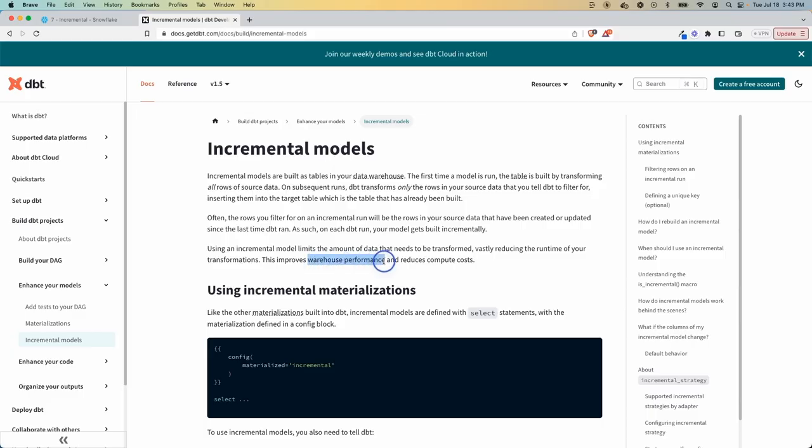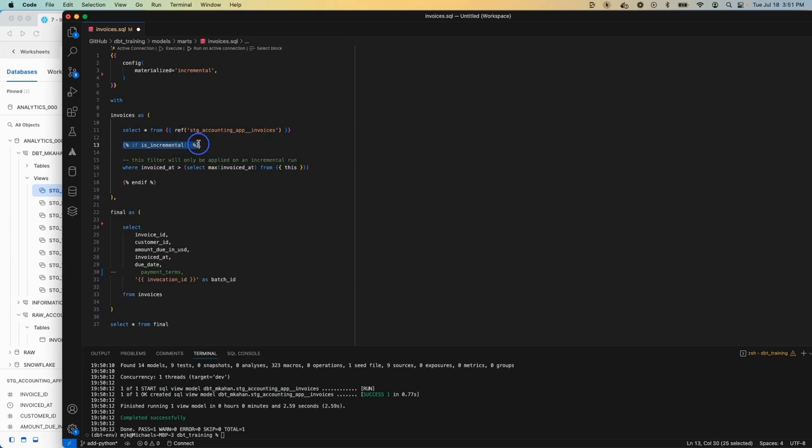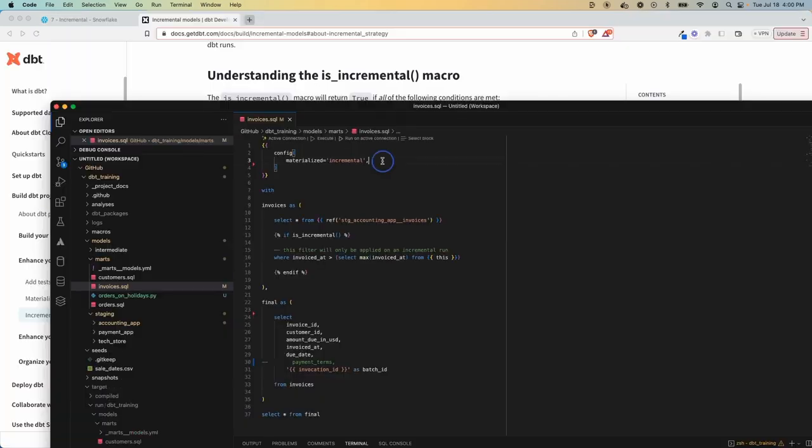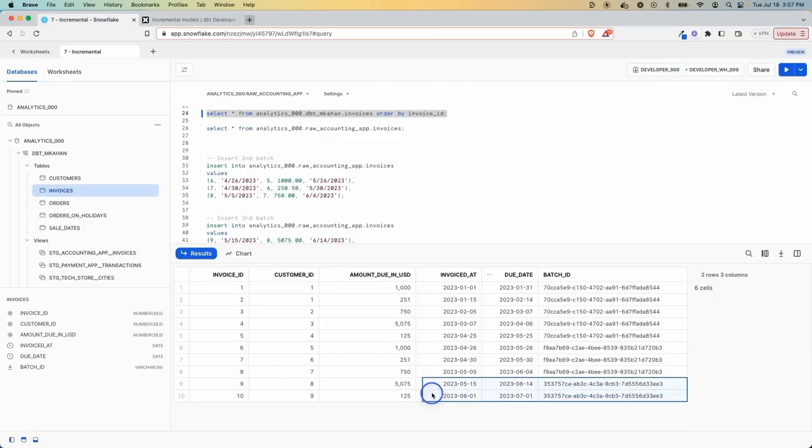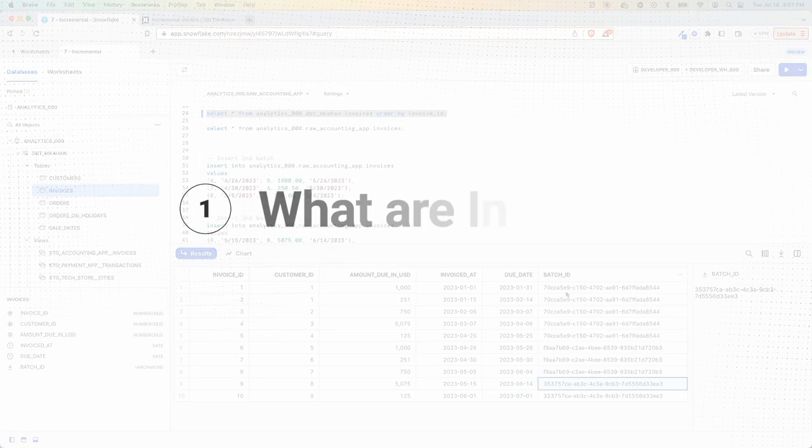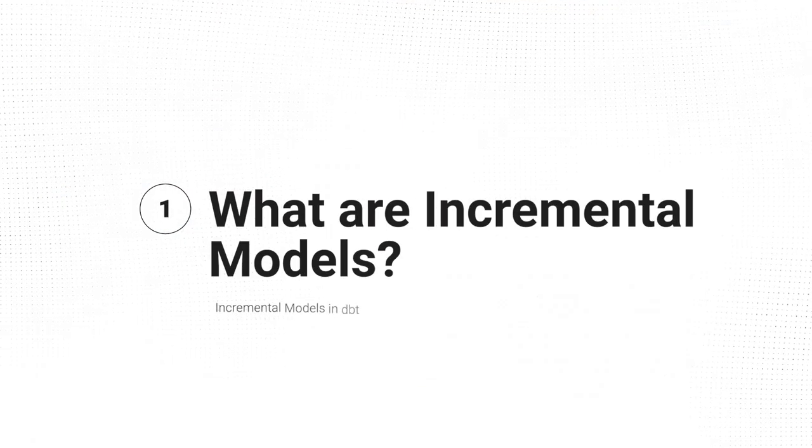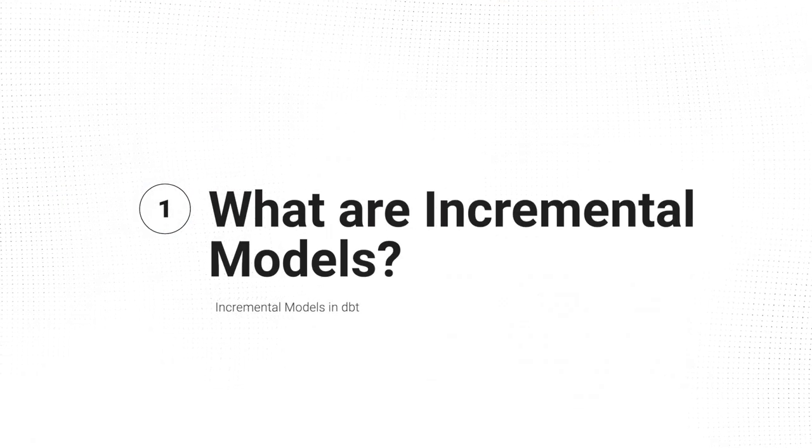So in this video, what I'm gonna do is number one, break down what incremental models are all about. Number two, I'll go step-by-step through building an incremental model. And then number three, see what this looks like when we start adding new data and what the whole process looks like.